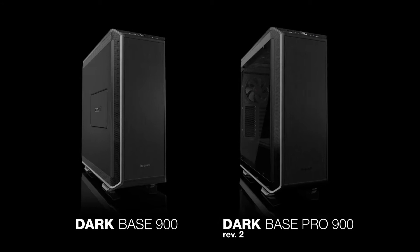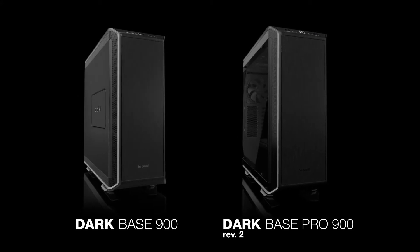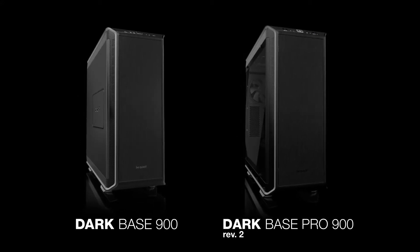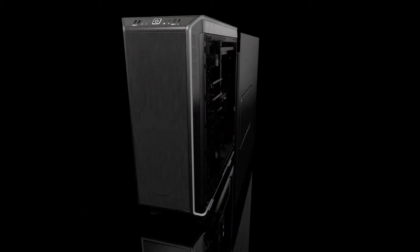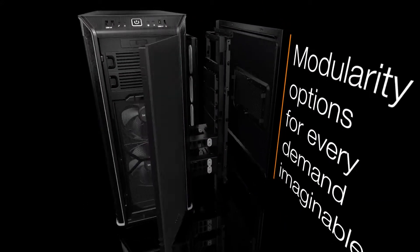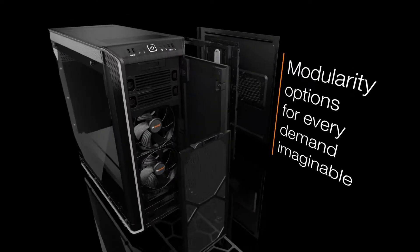Number 2. Be Quiet Darkbase 900. This case is highly modular and allows for all sorts of internal layouts and configurations.